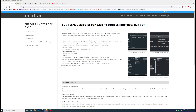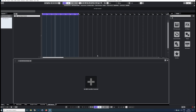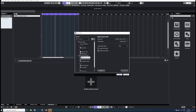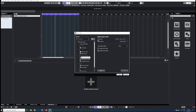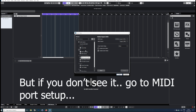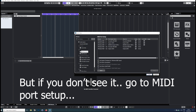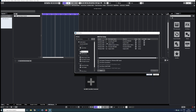You launch Cubase. The first thing you need to do is go into MIDI port setup, and you need to untick the second Impact port in the All MIDI In column. I'll show you that in mine. You should be able to see it in your studio setup — you should have Nektar here, and you should have some settings that look like this.